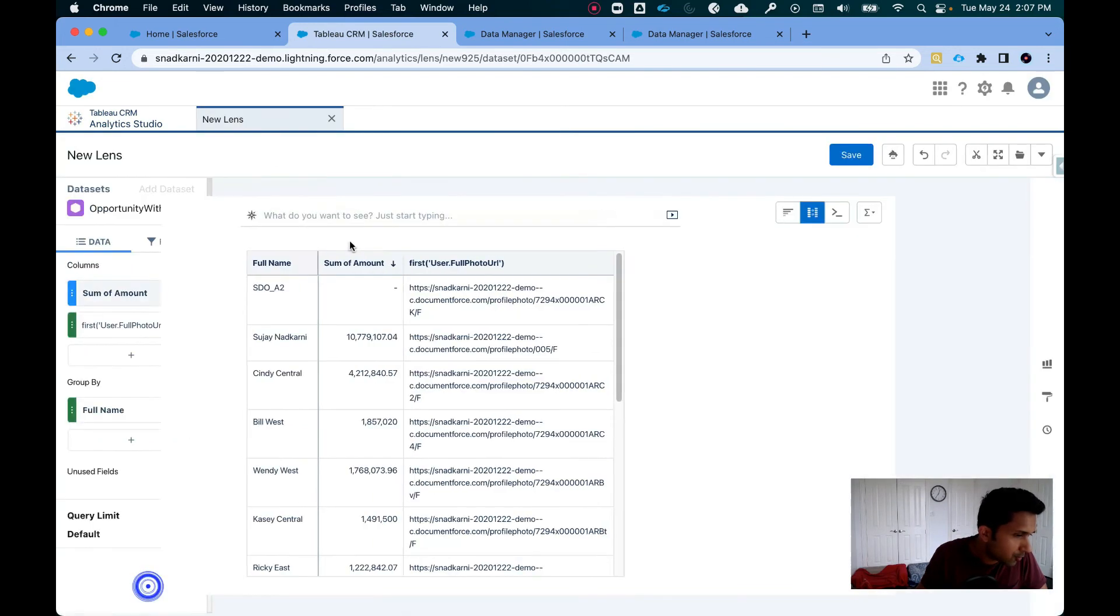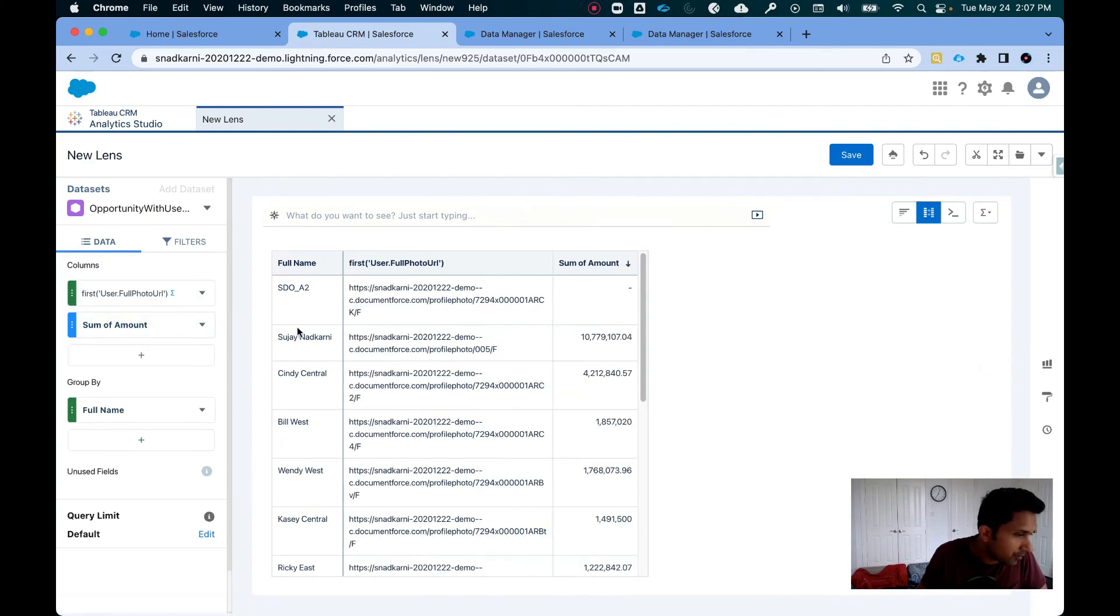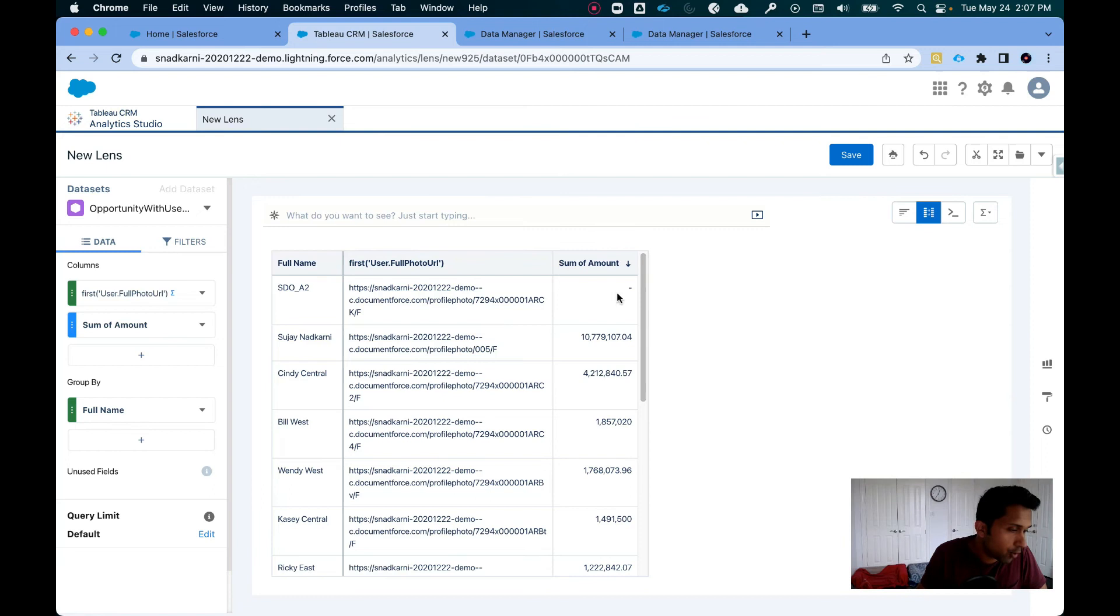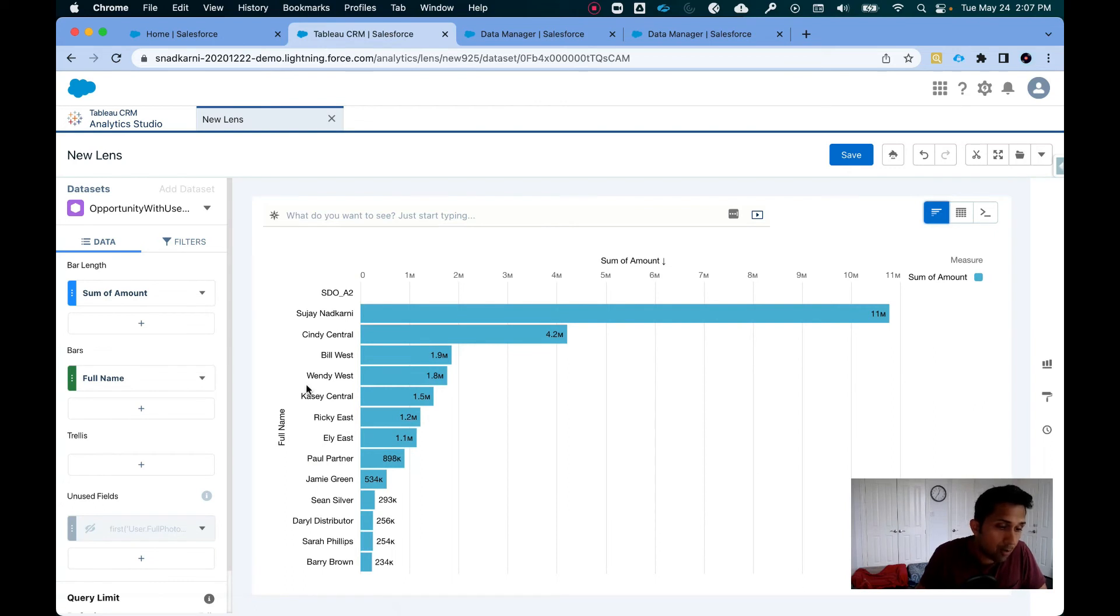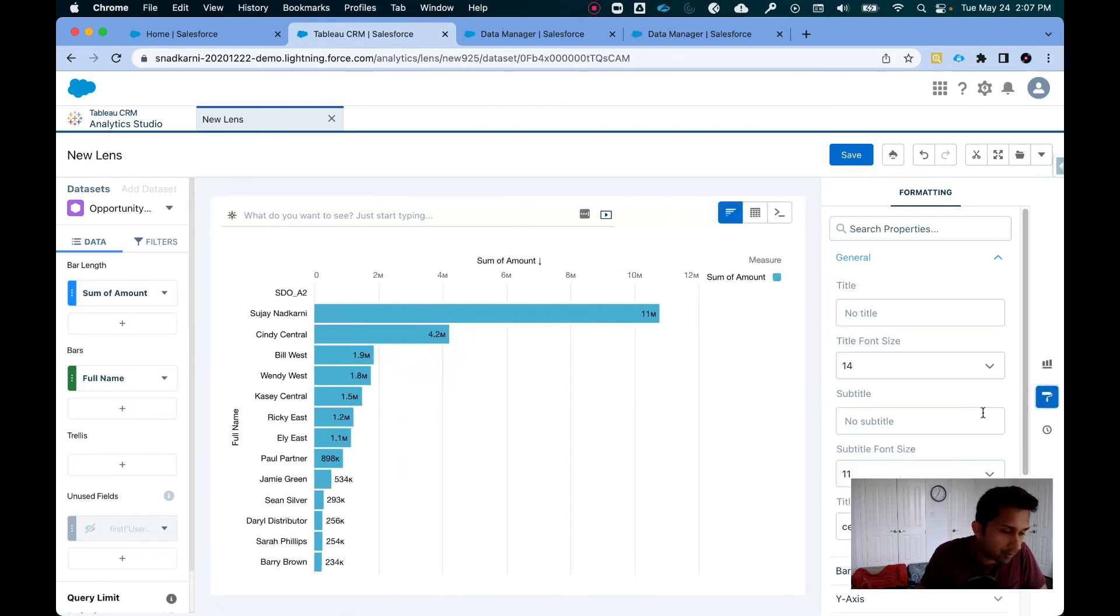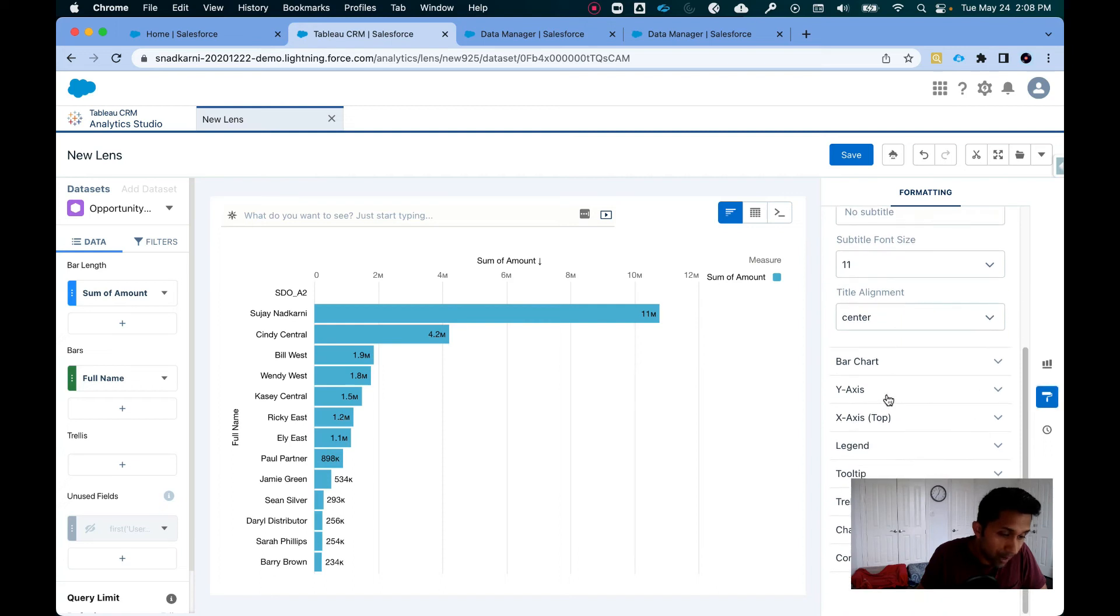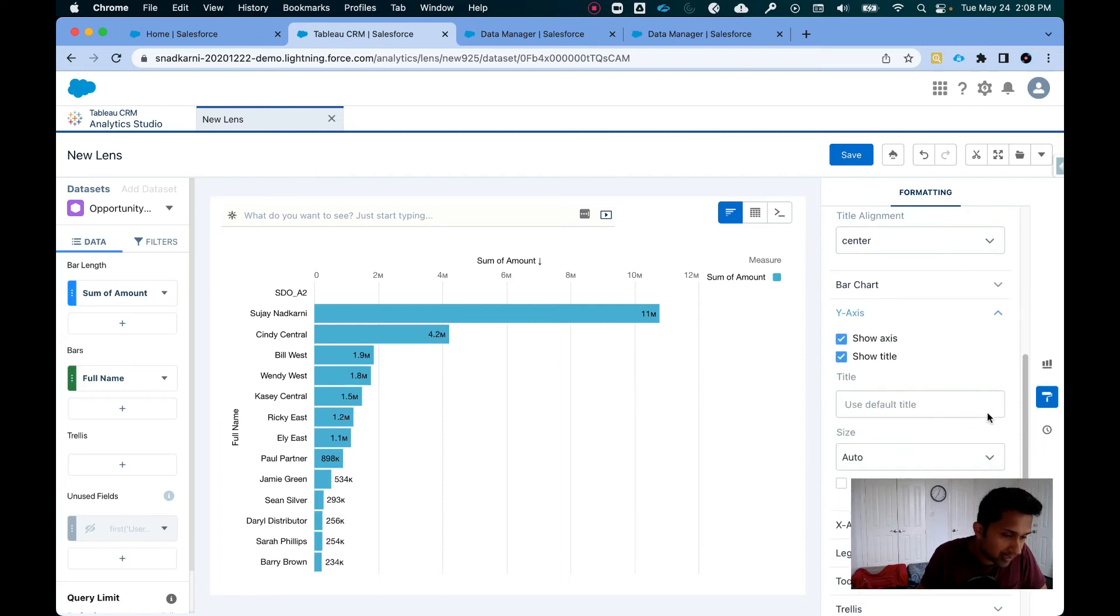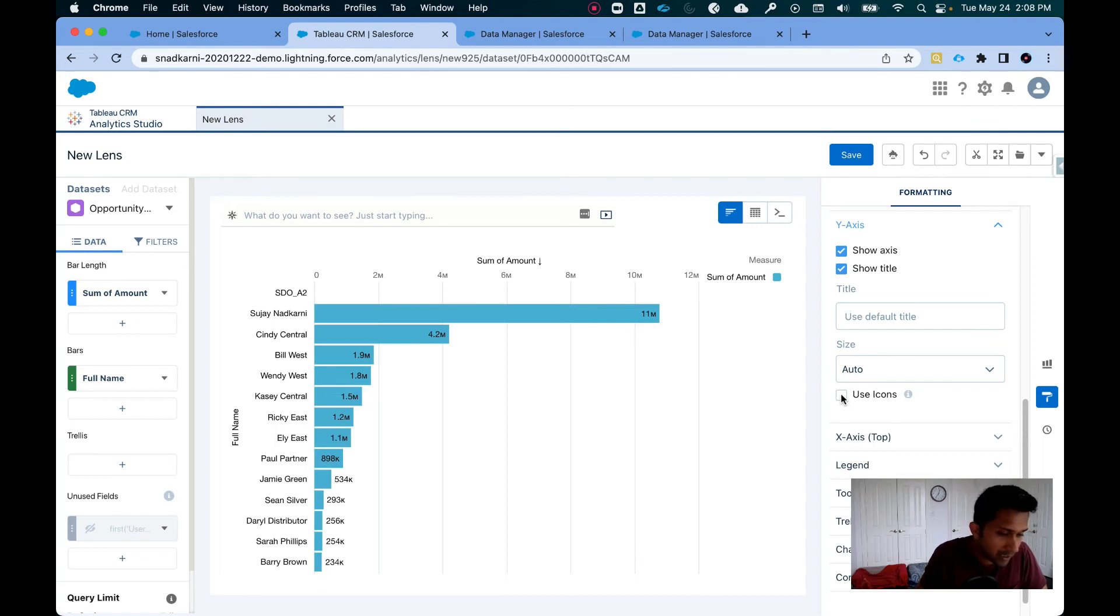Okay, close. Let's move it here. So now I have full name, the photo URL and amount. Now when I go here, I still see the same thing. Now I'm going to click on this formatting option. Scroll down to y-axis. Scroll down. Click on use icons and now this is where magic happens.